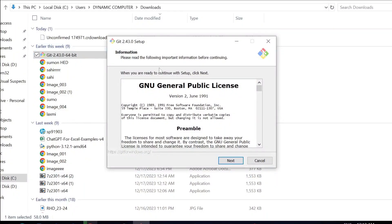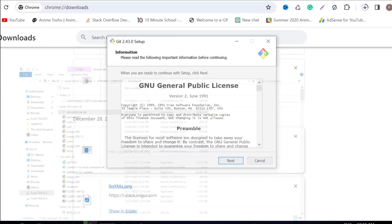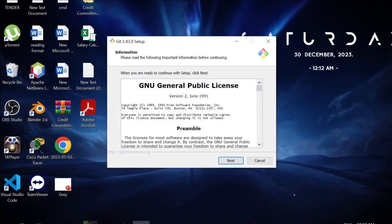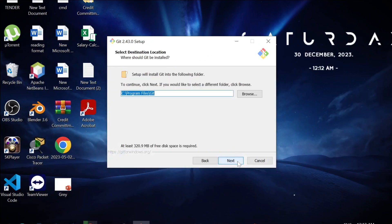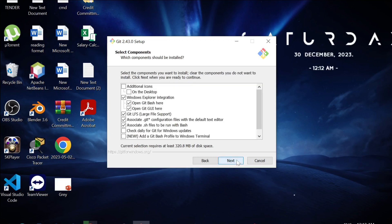Select yes, and as you can see the installation setup is already here. I'm going to minimize everything else. Select next — you can change the install location, and you'll need about 320 MB. Then select next.